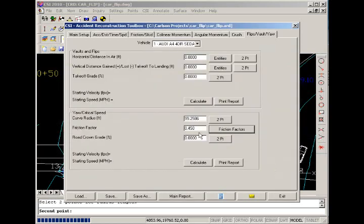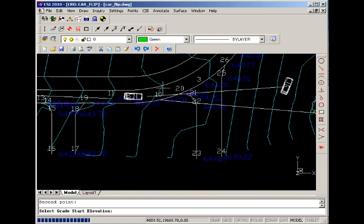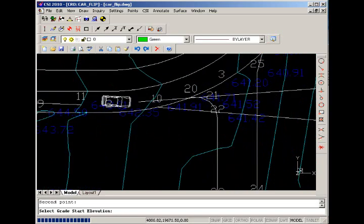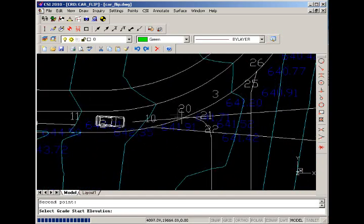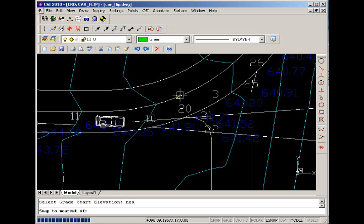And then we can choose the road crown grade. Again, we have a two-point option where we can go and pick the grade. To get the grade, we'll use our end OSNAPs. OSNAPs are selectors that help you choose precisely specific locations in the drawing. If we type NEA for near, we'll have a yellow marker highlighted, and as we go near an object, that marker will snap to the location it thinks is best that you're trying to achieve.